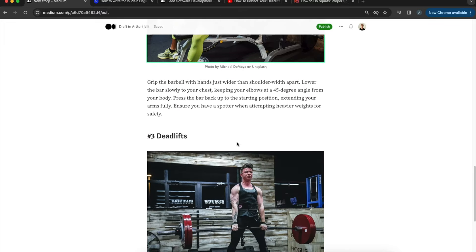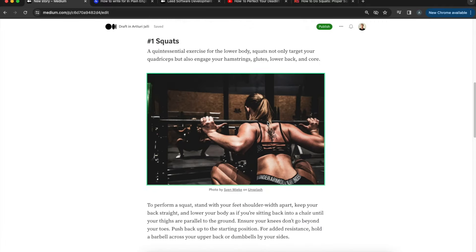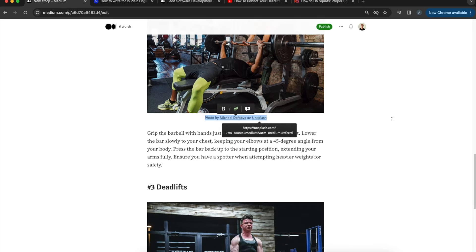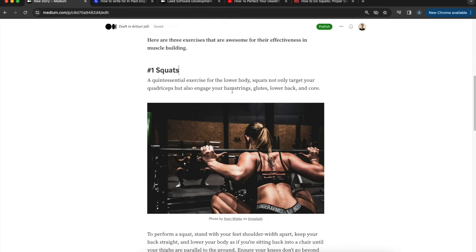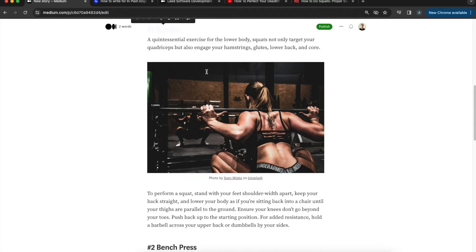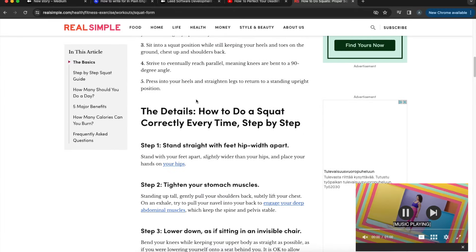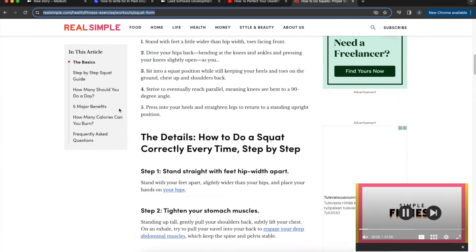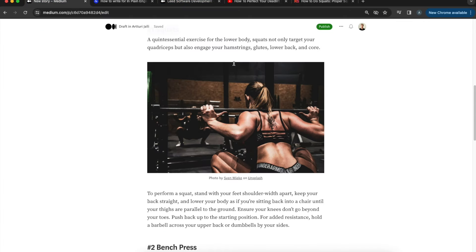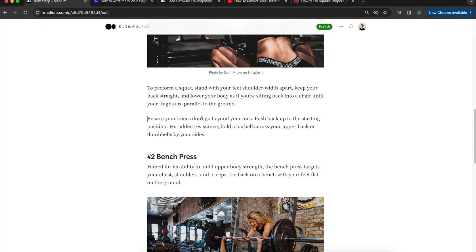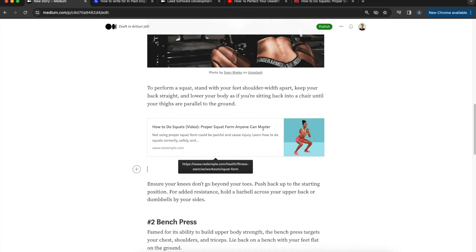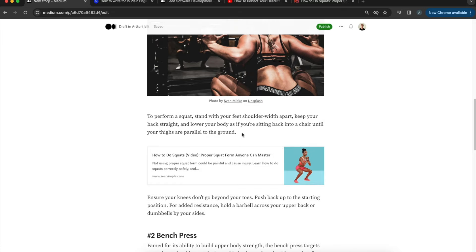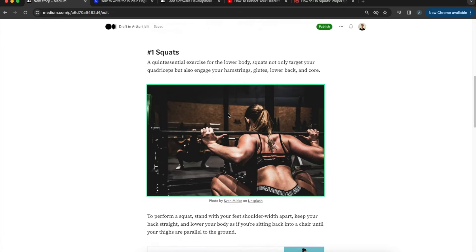Now with images added, this looks like a proper blog post with sections, subsections, and properly credited images. Another cool multimedia feature: you can paste a link to an external website directly into the editor, hit Enter, and Medium will render a nice-looking card preview of that site. This makes your post richer without the reader having to leave the page.